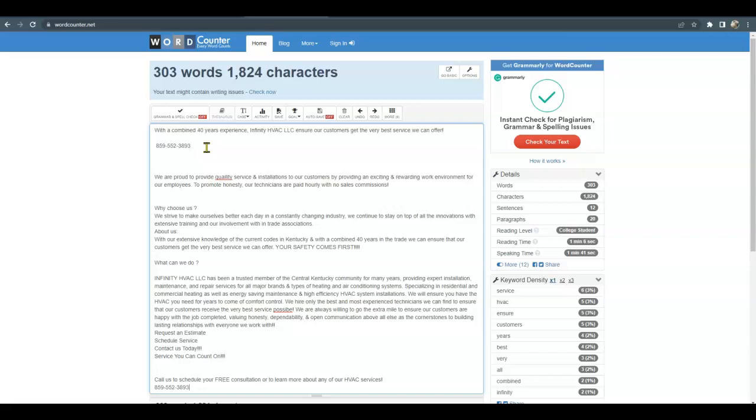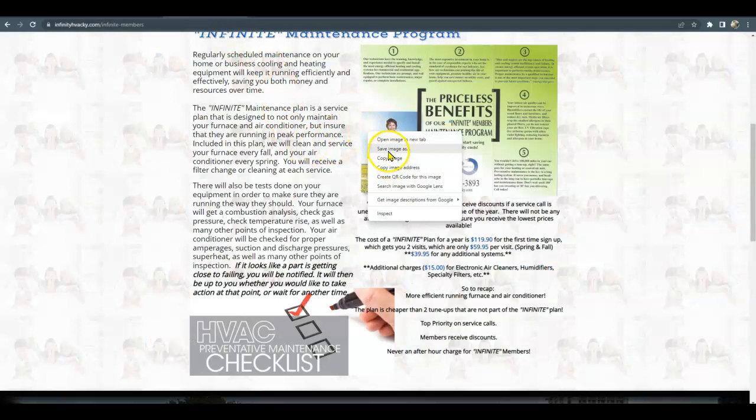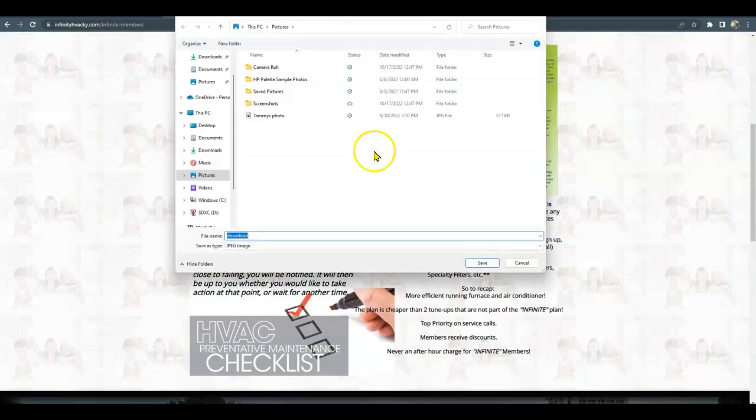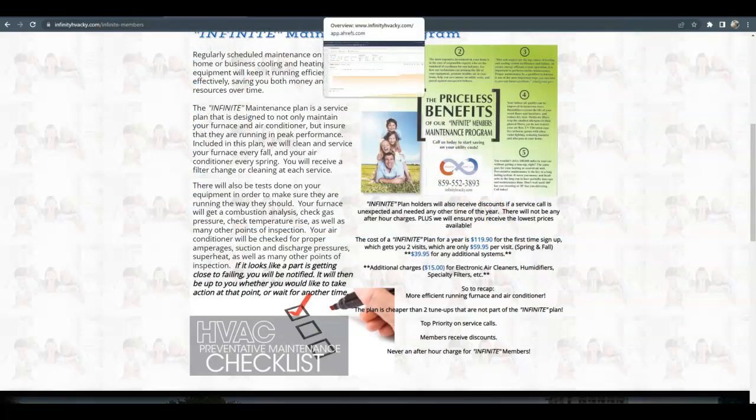And the more words you have, the more keywords you can stuff in there and really get your page to rank as well. Also, your pictures you could save as keywords too. So instead of just download, I'll give you some examples of what you could save it as.